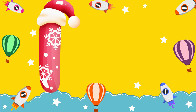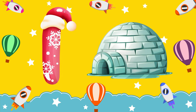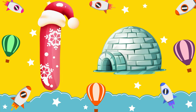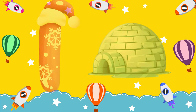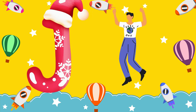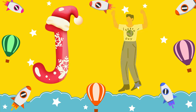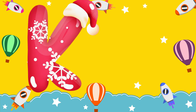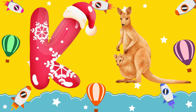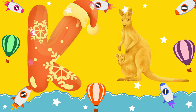I is for igloo, i-i-igloo. J is for jump, j-j-jump. K is for kangaroo, k-k-kangaroo.